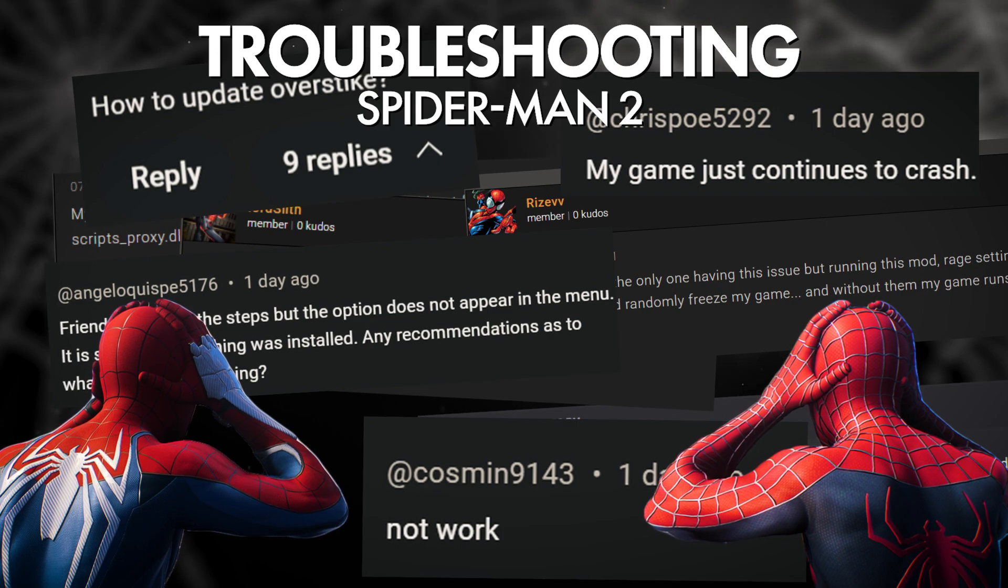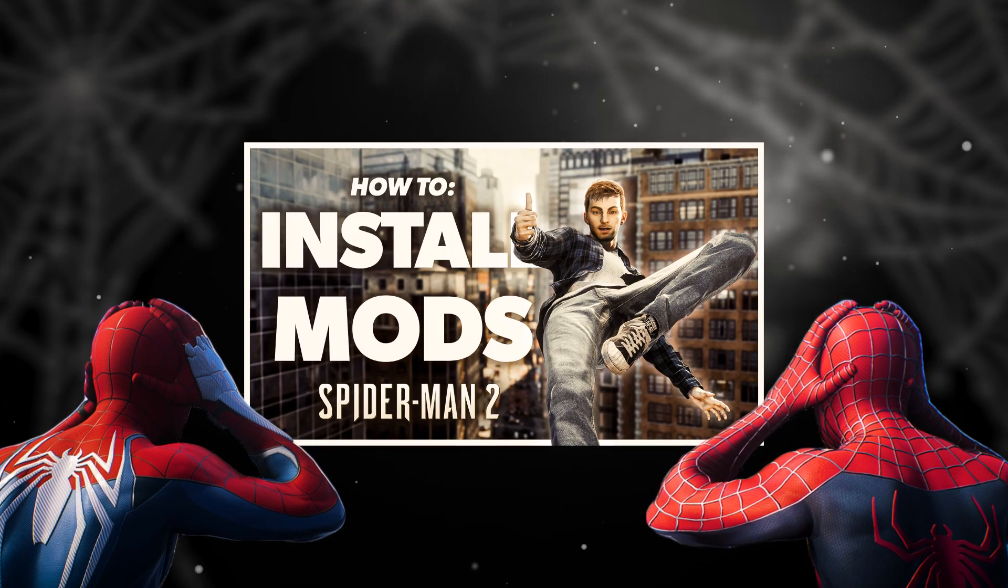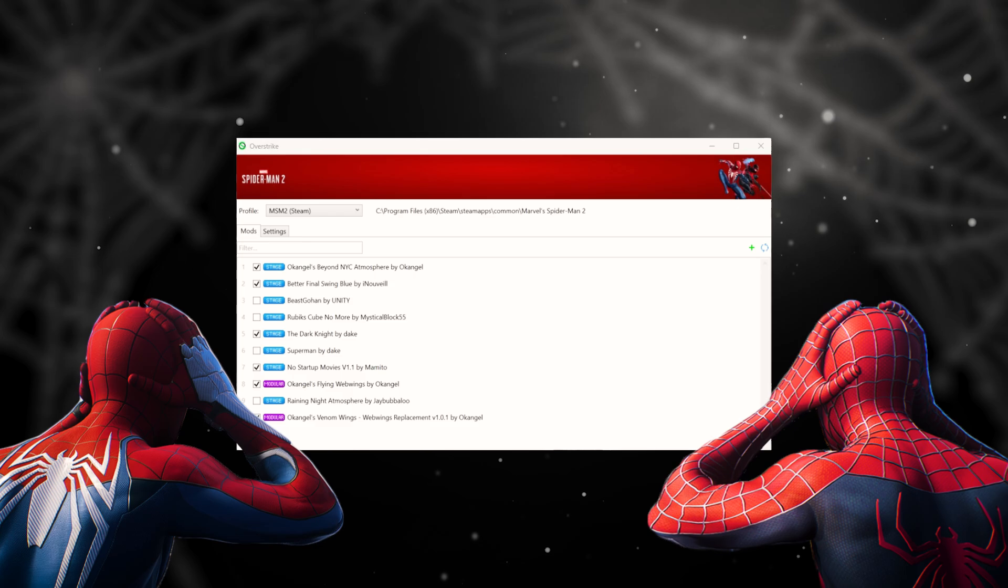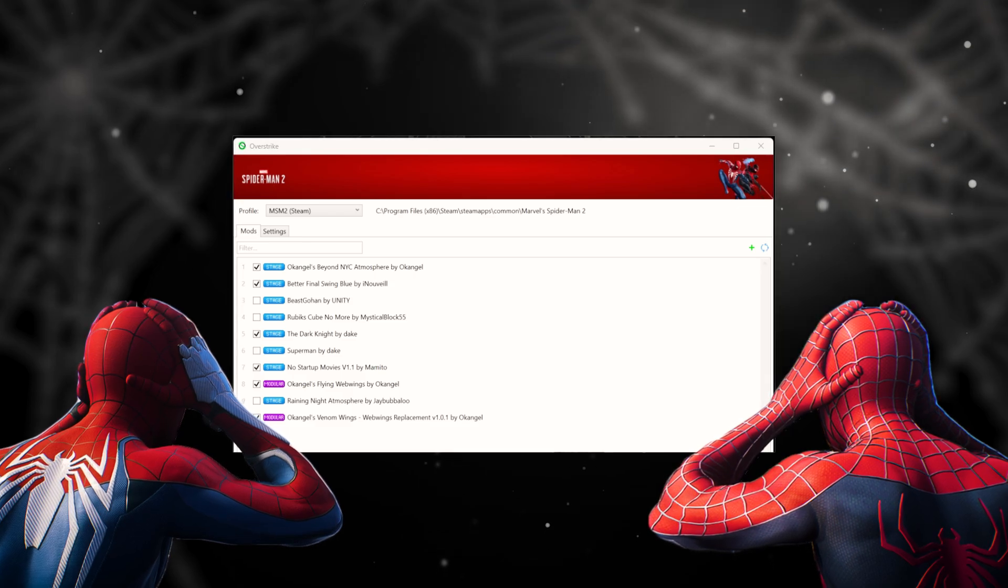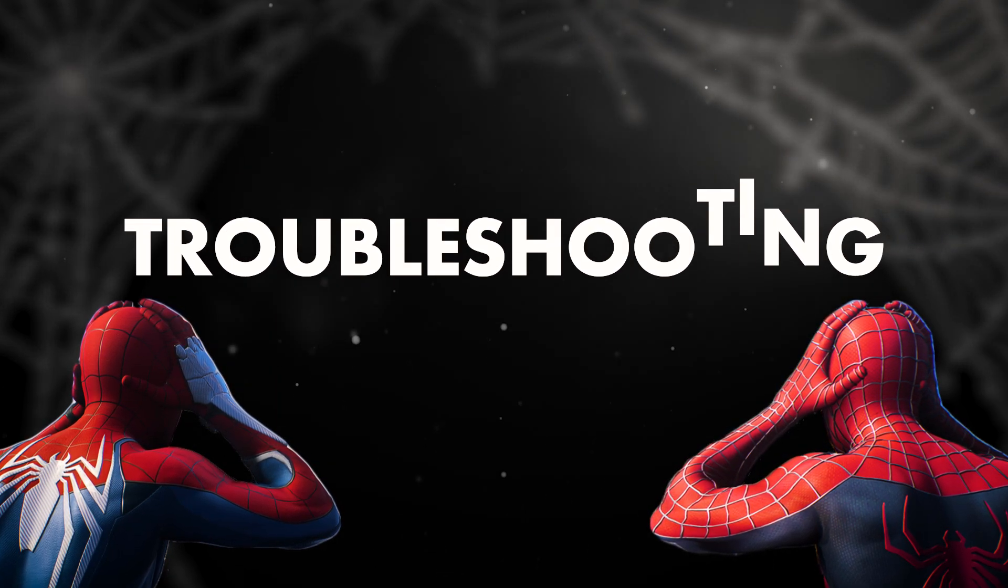If you've never used Overstrike, check my How to Mod video, which shows you how to install and use it. This video is for troubleshooting specifically.